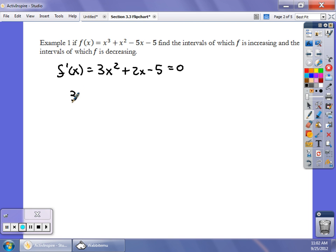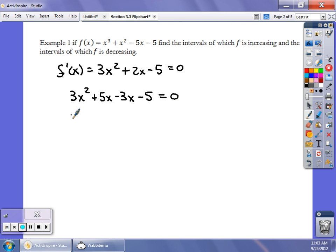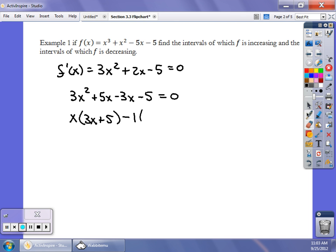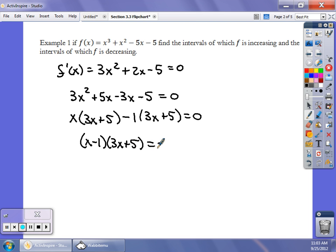Go ahead and factor it. So it's going to be 3x squared. The factors of 3 times negative 5 is negative 15. The factors of negative 15 that will add to give me positive 2 are going to be plus 5x minus 3x minus 5. Factor by grouping: in the first group, I have an x in common — I get x(3x + 5). In the second part, I have a negative in common, so minus 1 times (3x + 5). Group them together: (x minus 1)(3x plus 5) equals 0. So I have my critical values at x equals 1 or x equals negative 5 thirds.